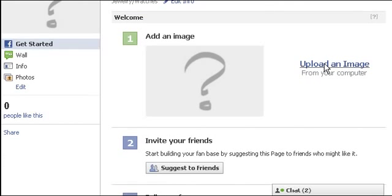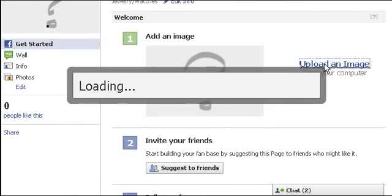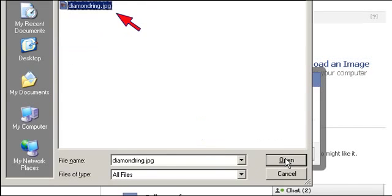First of all, upload an image for the store. Click here and select the image to upload.